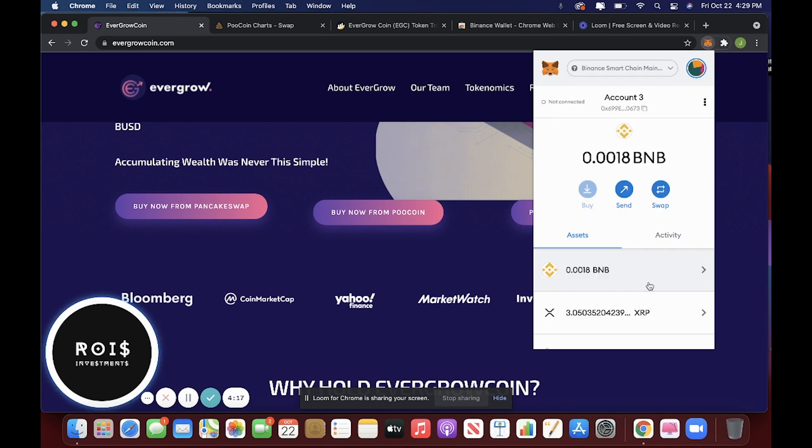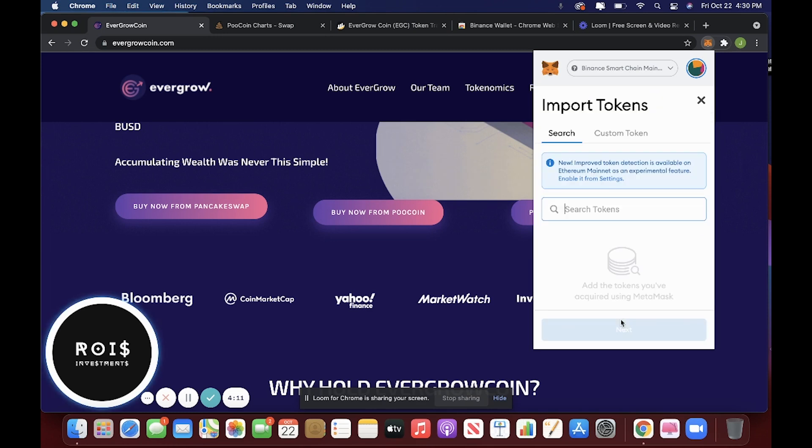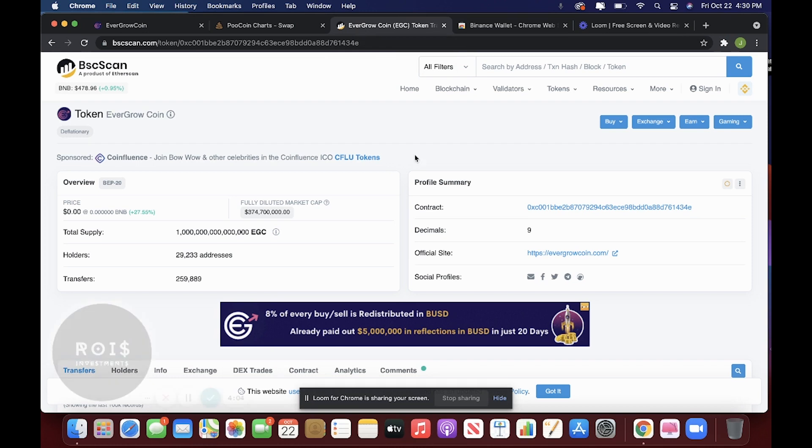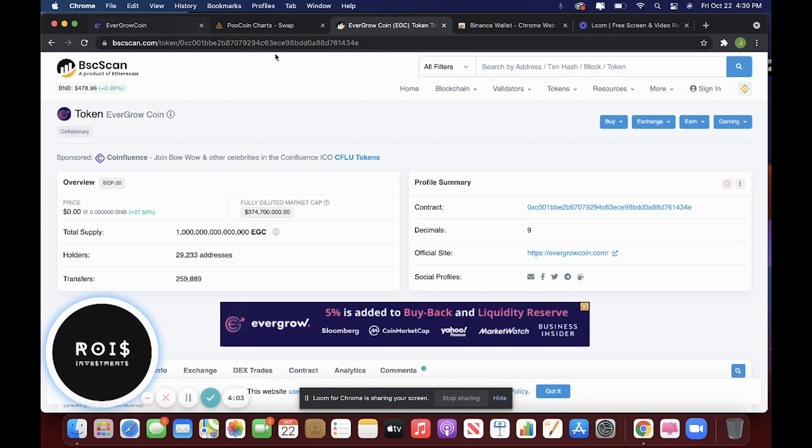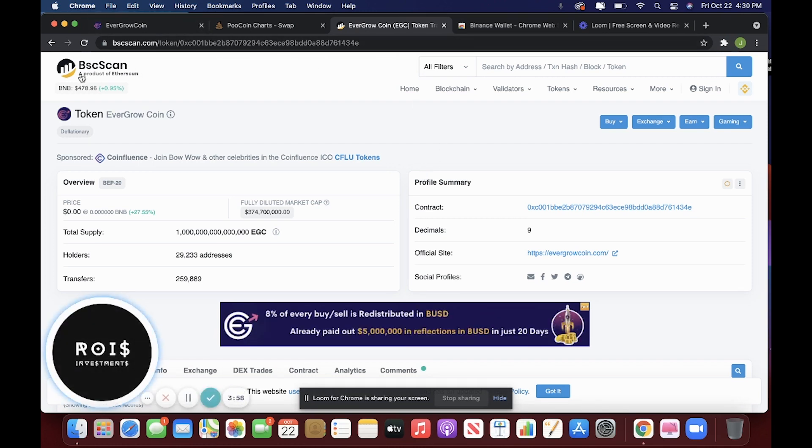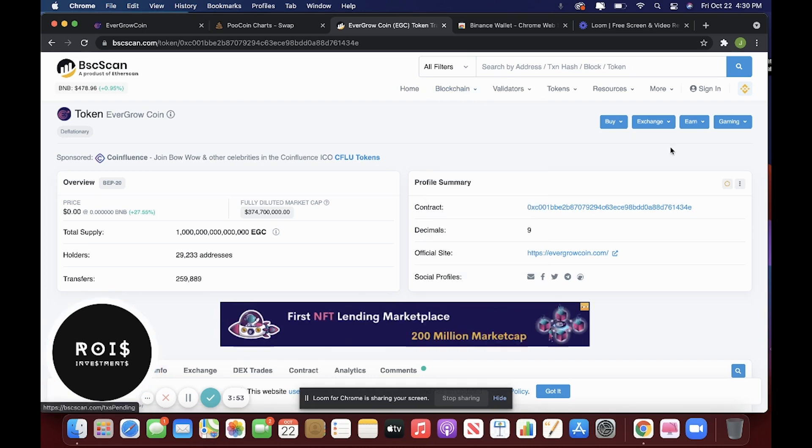So you click on that. Before you buy this token, I would recommend you import it just so you can see it. You're going to want to look up Evergrow coin contract address and it will take you to bscscan.com and everything you need to know about it is right here.